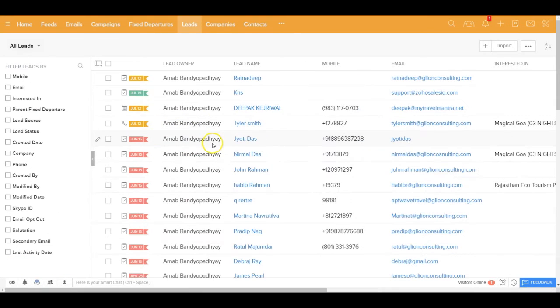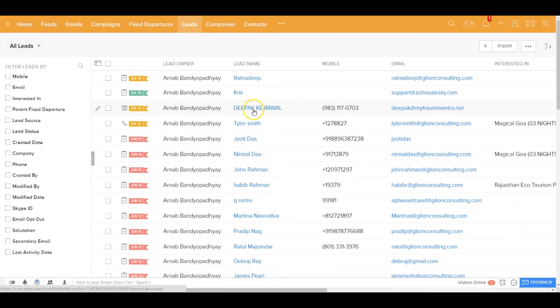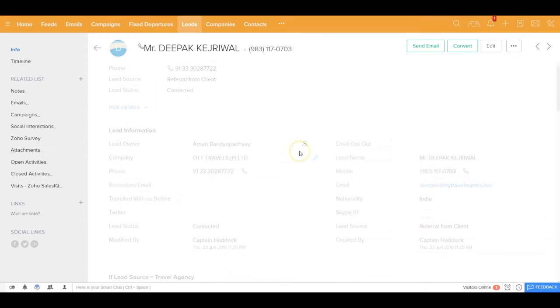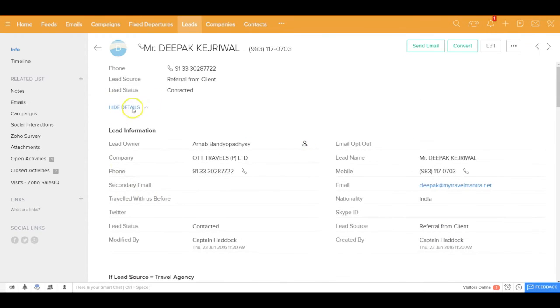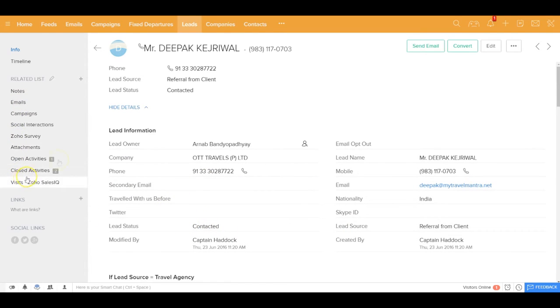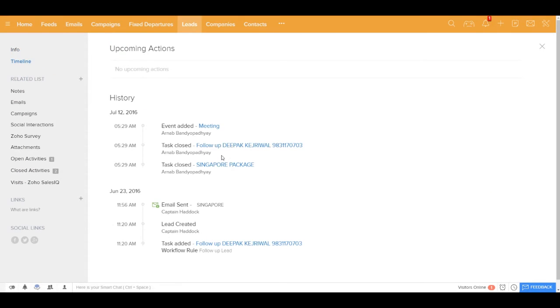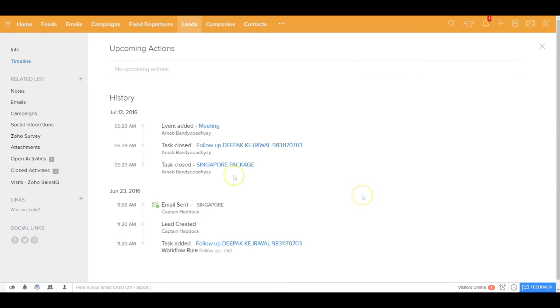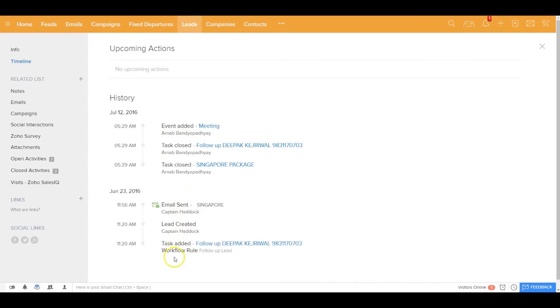If I get inside each record, like for example, I get inside this lead record, I'd be able to see the details of that specific lead and all the related records. For this lead, I can see the timeline view. Timeline view means that historically, what all stuff has been done for that specific record, like when they have added an event, the task has been closed, when the email has been sent, the lead has been created, the task added, everything would be added here. That's like an audit trail for that specific record.